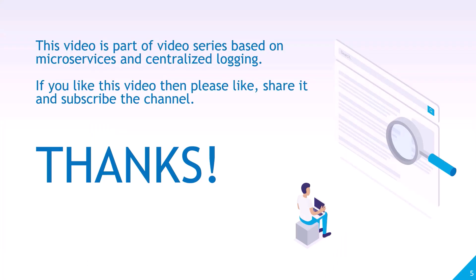Thank you. Thanks for watching. This video is a part of a video series based on the topic, microservices and centralized logging. If you like this video, then please like share and subscribe the channel.